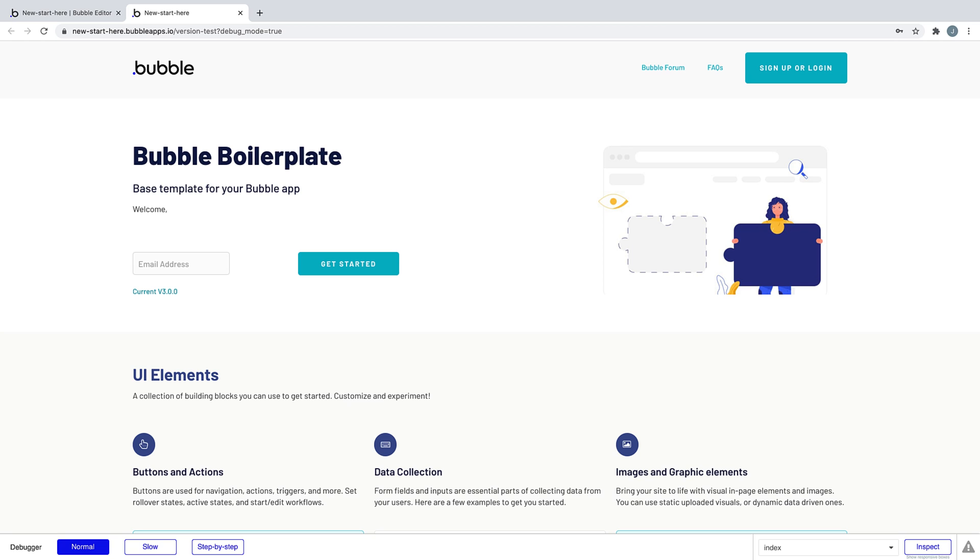Bubble assumes that your application may rely on a user management system, so automatically, every application handles user signup, login, and logout for you.